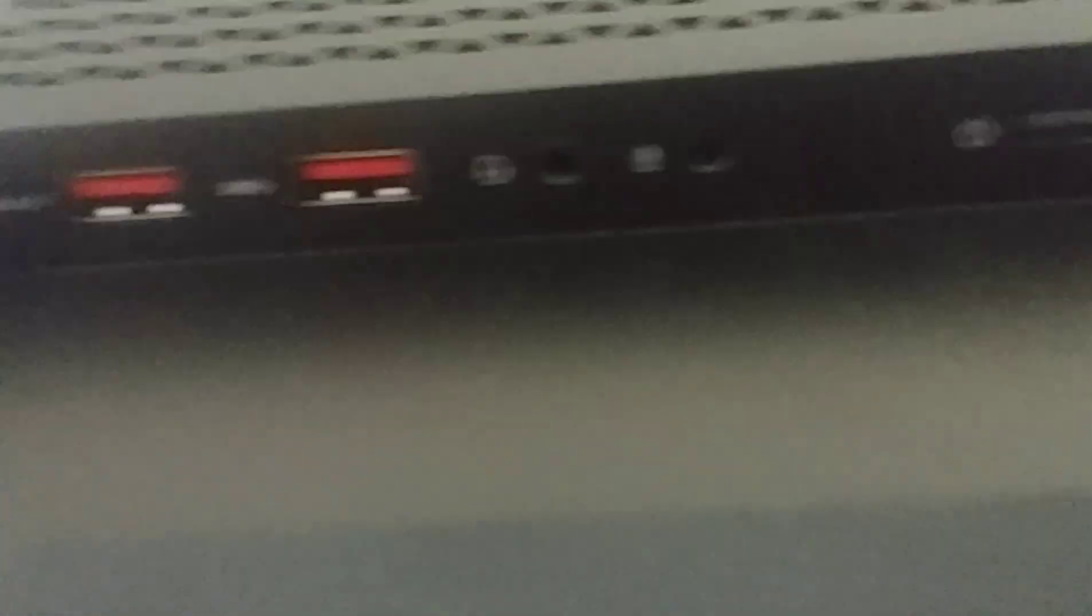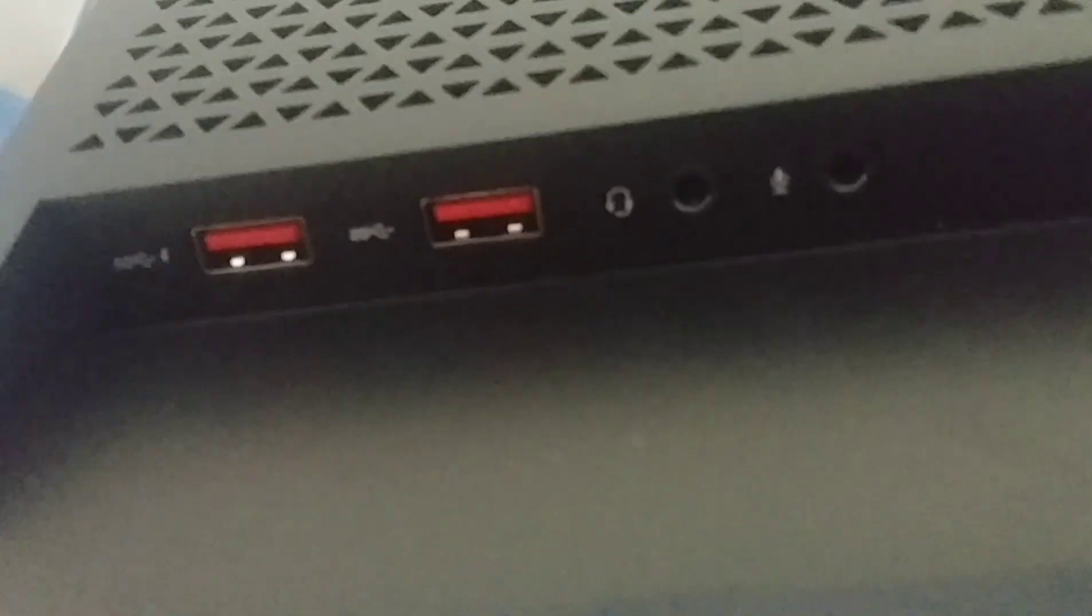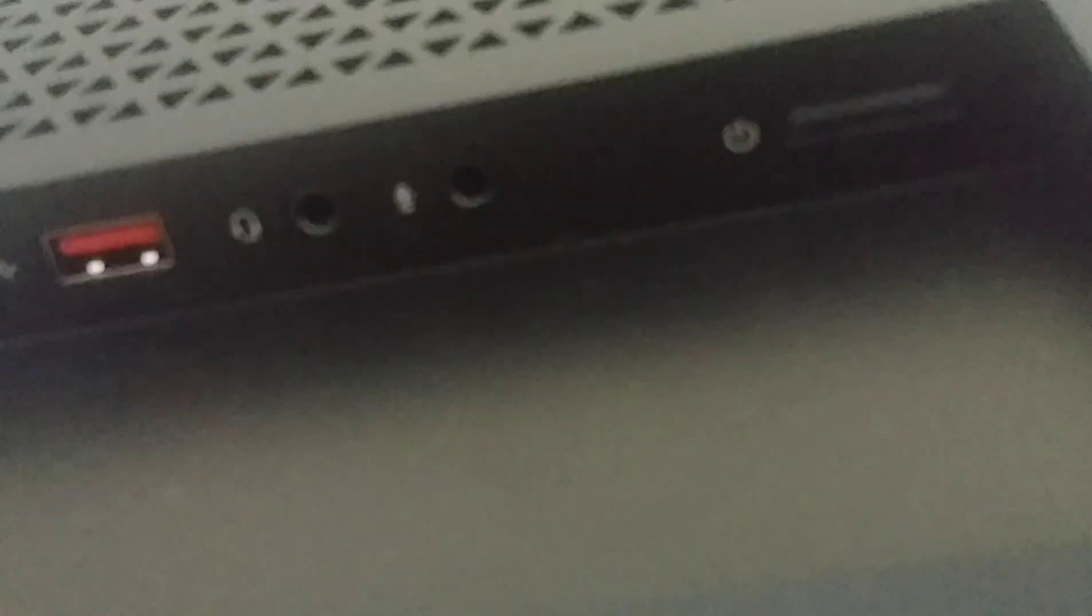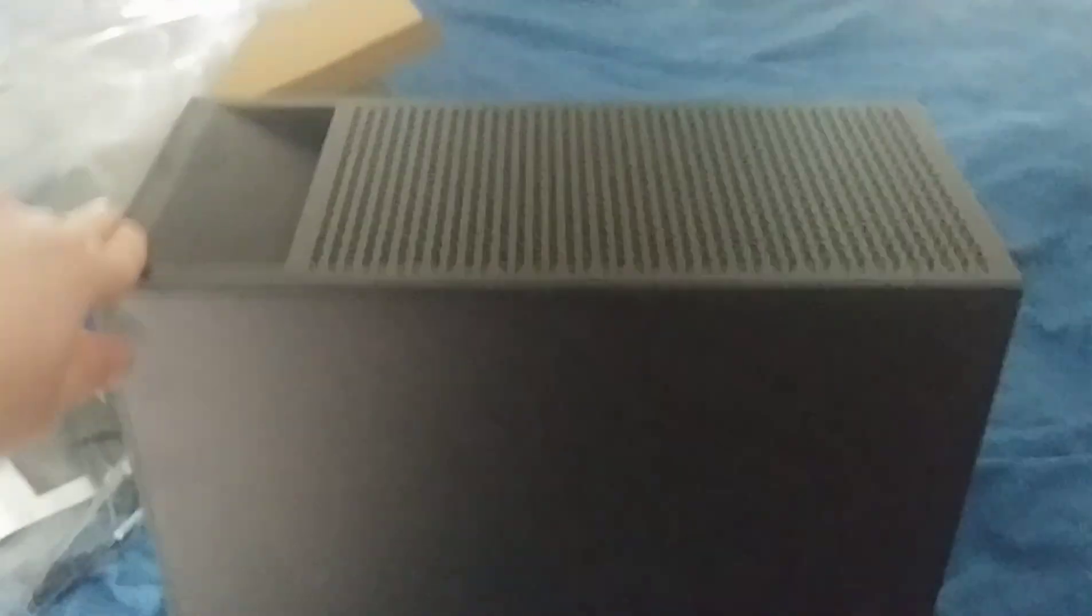Nice looking computer though. So up here at the top, this is the front. We got USBs up here, the power button's up here. Nothing on the front, no buttons or connections anywhere there. Nothing on the side here. There's the top of it. Really nice looking computer, it's actually nicer than I expected.